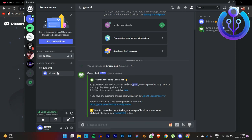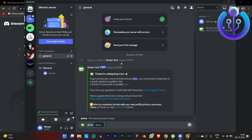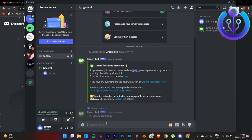Join the voice channel, and now all you need to do is type /play and enter. You get a query box where you just type your song name — for example, 'In My Feelings' by Drake — and hit enter.